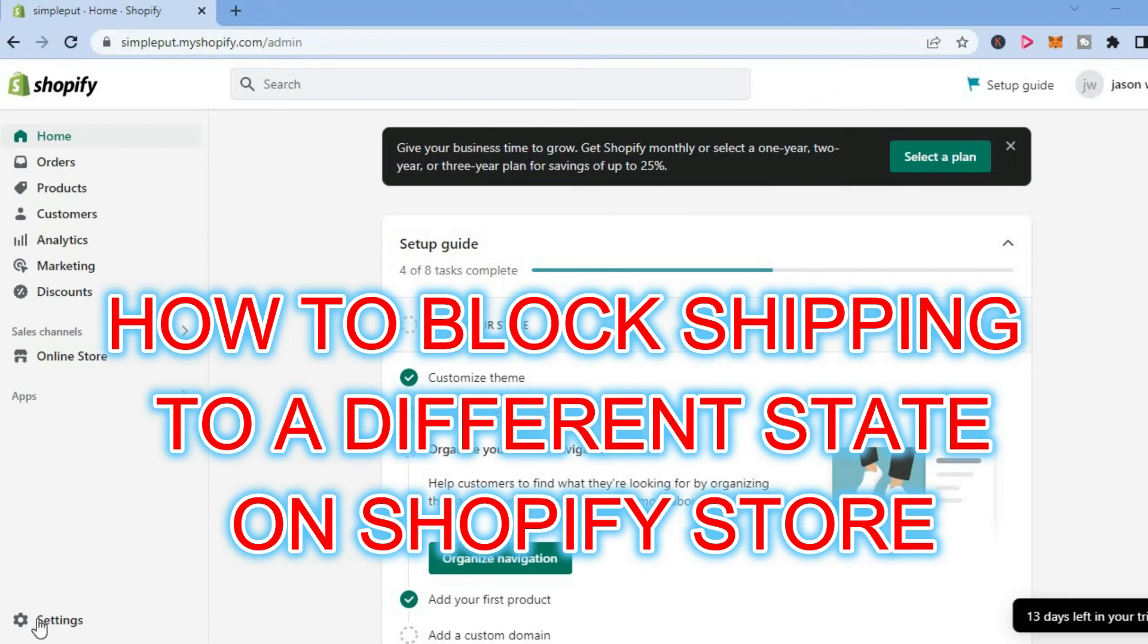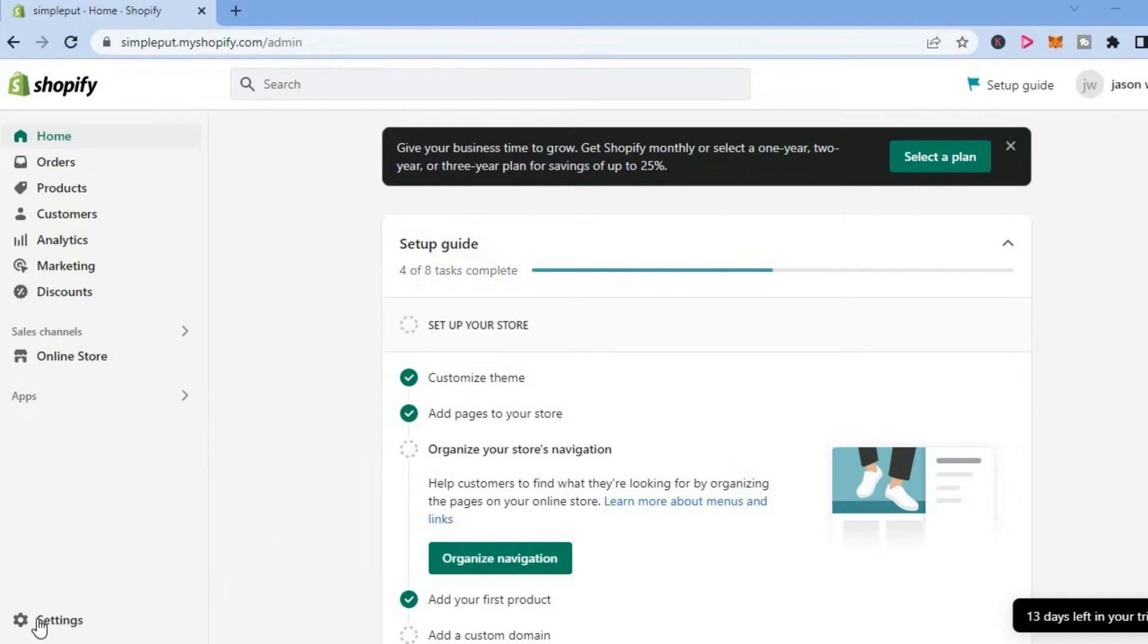Hello, welcome to Simple Answers. In this video, I will be showing you how to block shipping to a different state on Shopify. The first thing you want to do once in your dashboard is tap on Settings in the bottom left-hand corner.